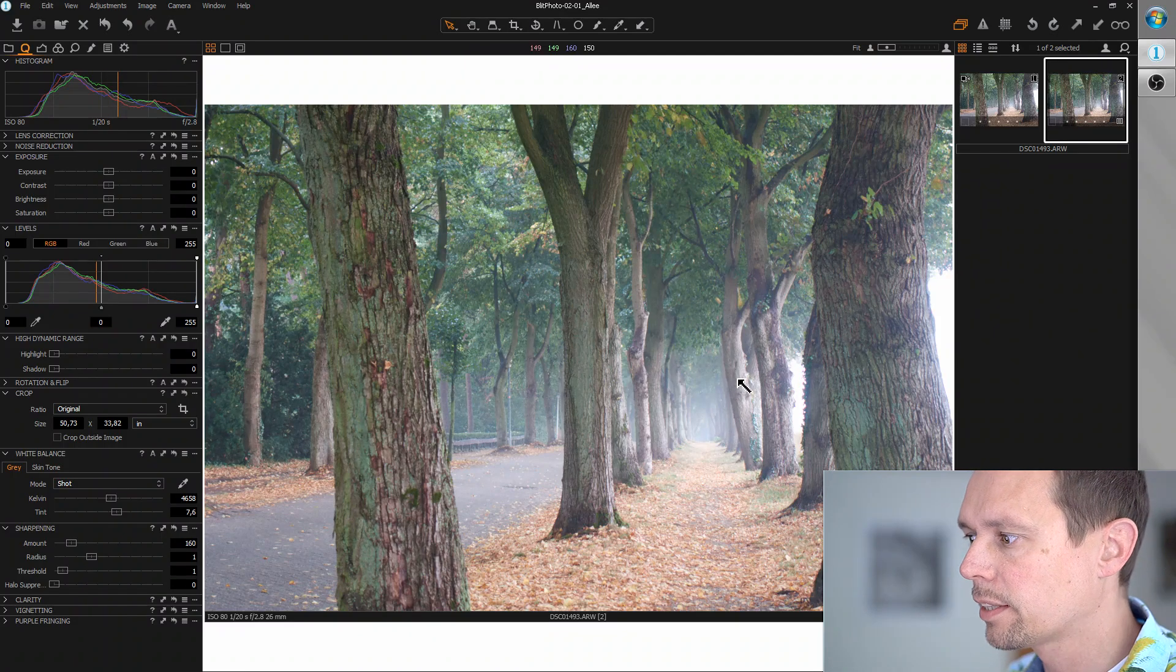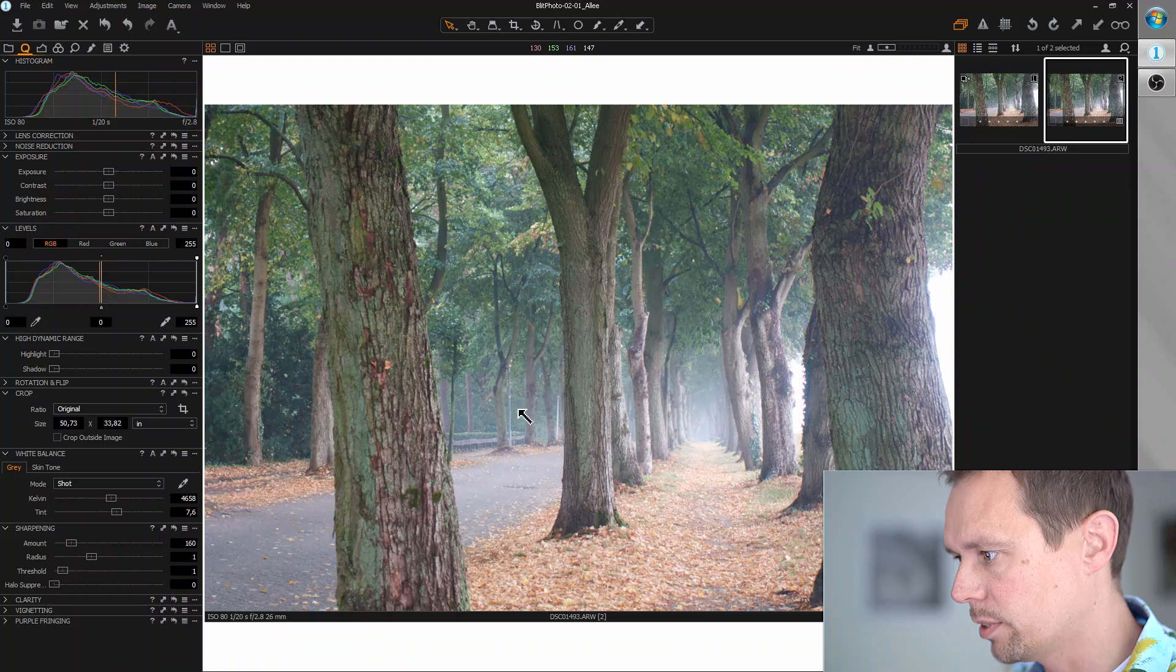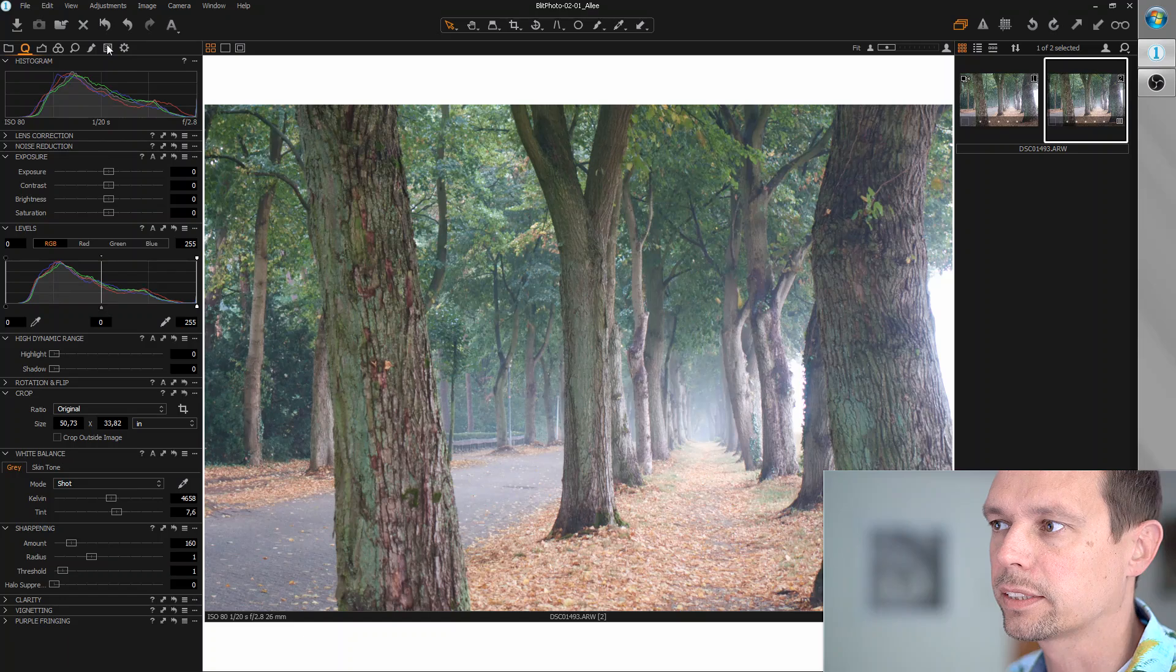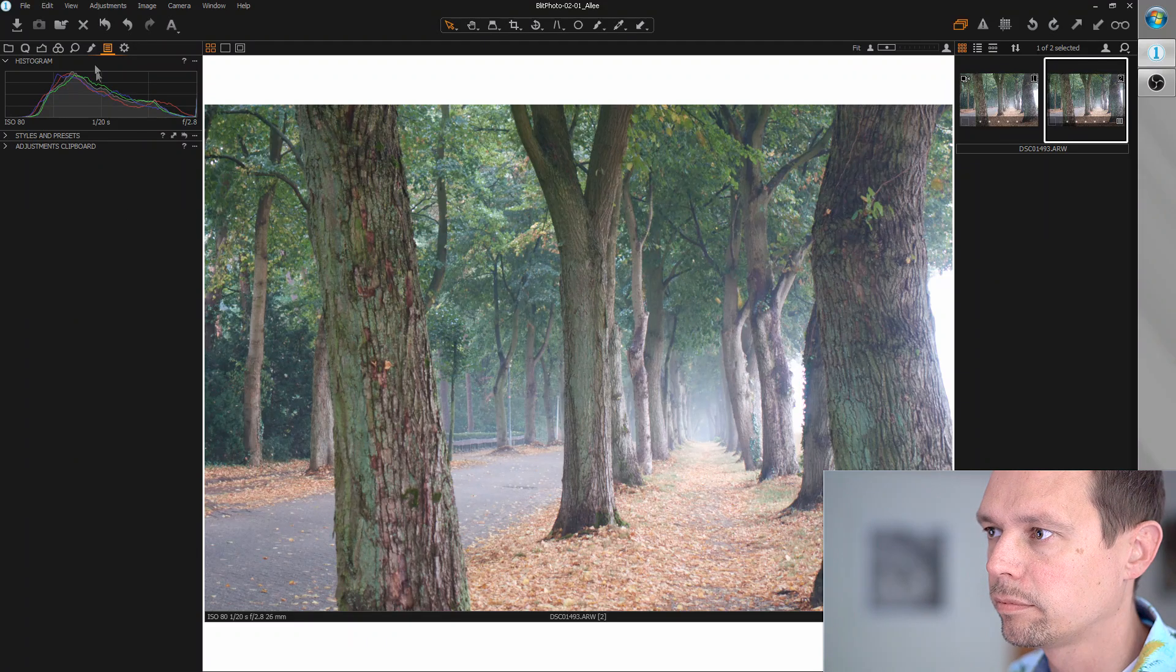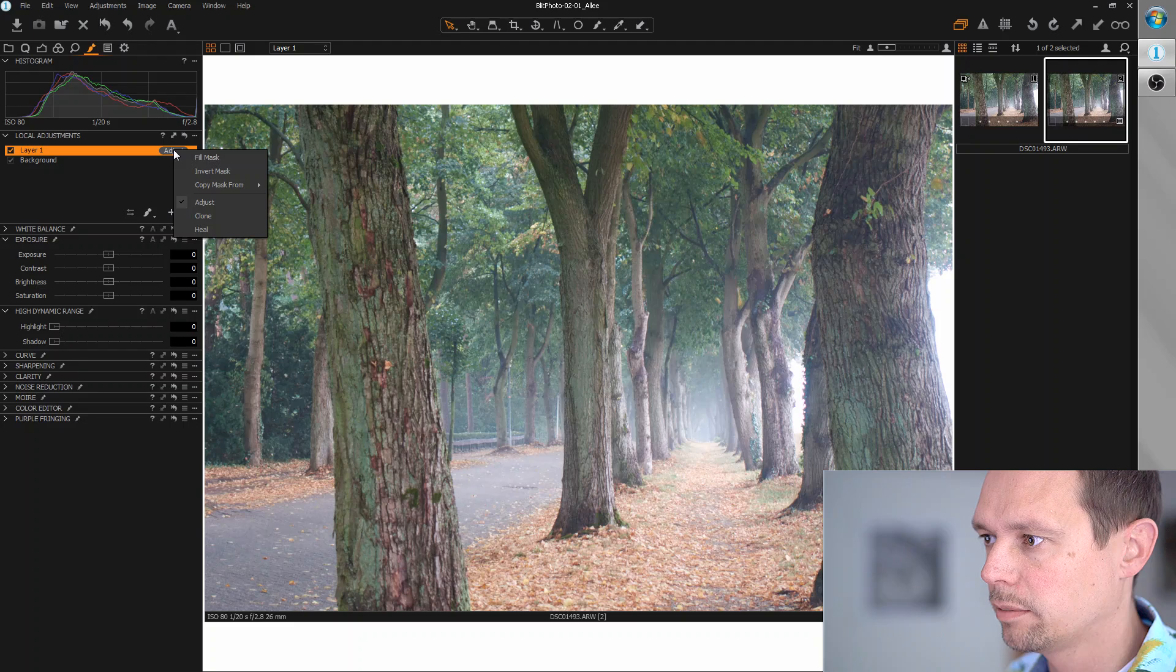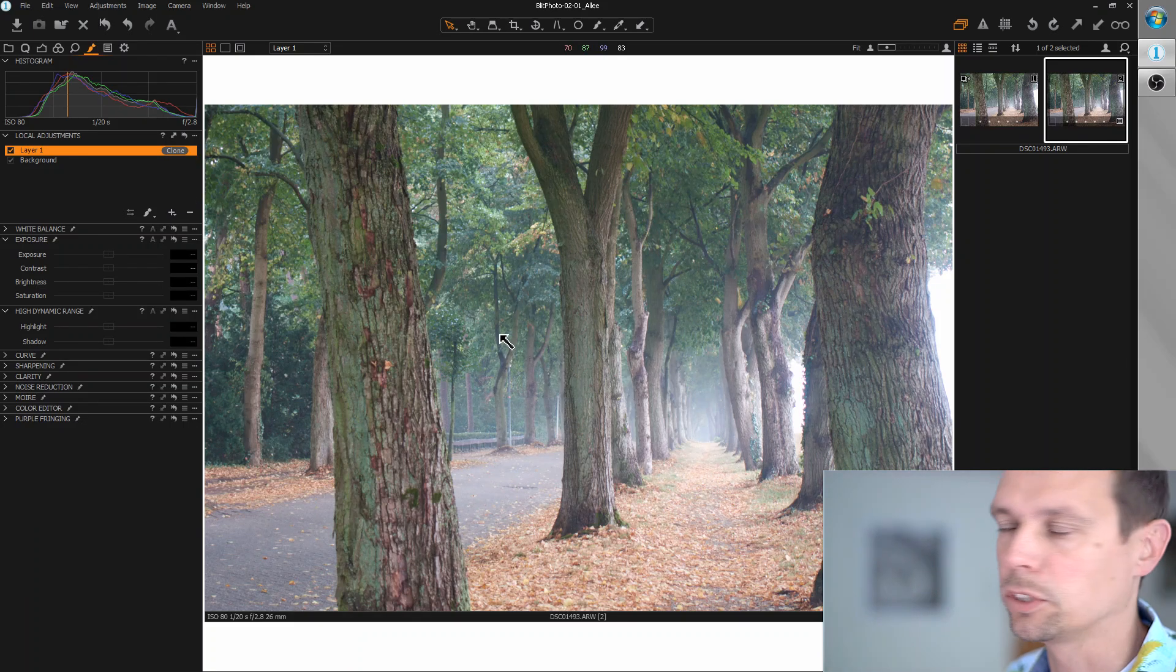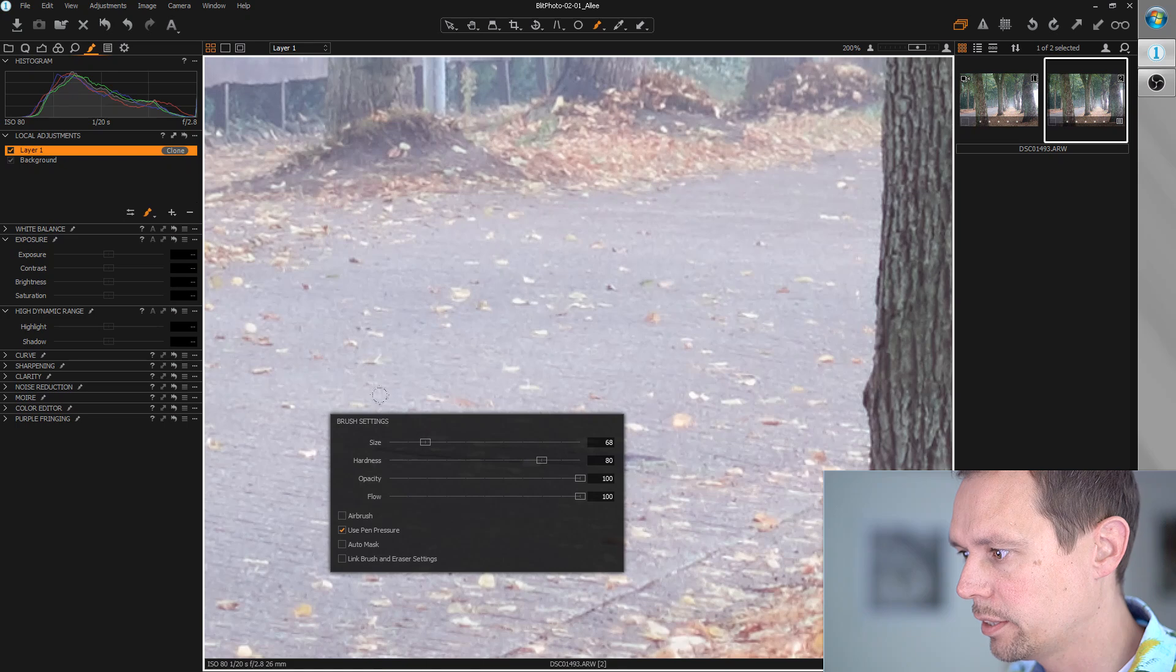The next thing I want to do is retouching because I want to get rid of the street lamps and the drain here. Let's create some adjustment layers. I'm going for a clone layer at first because it's a bit faster, and then later I'll switch over to healing layer. The easiest thing would be to remove this drain here.